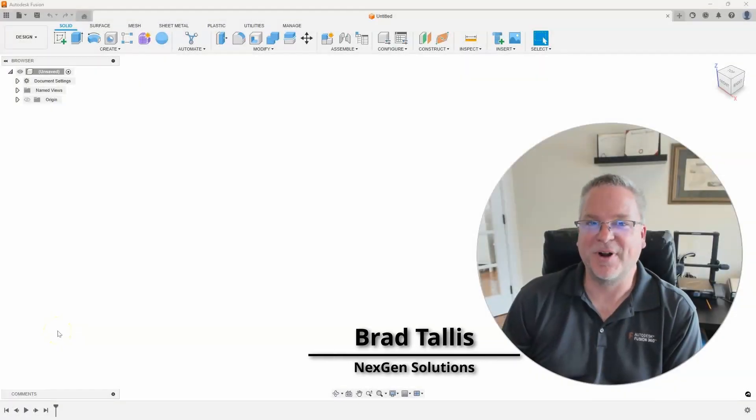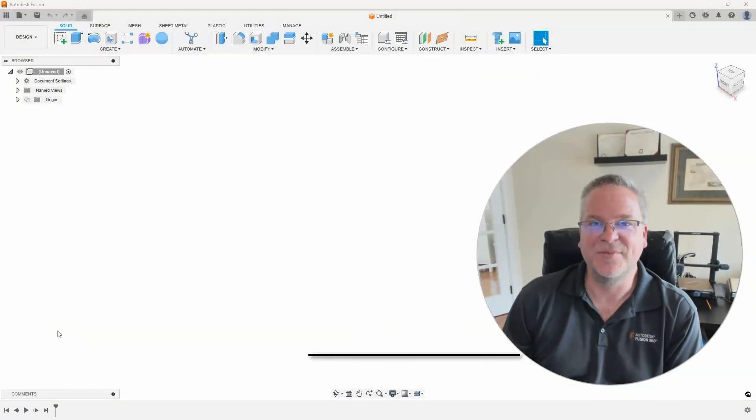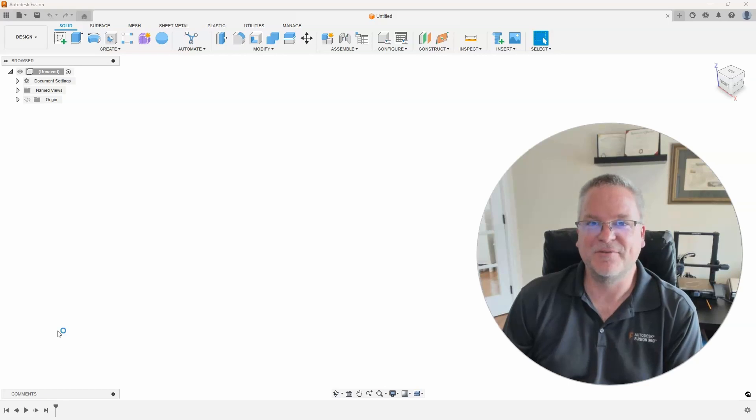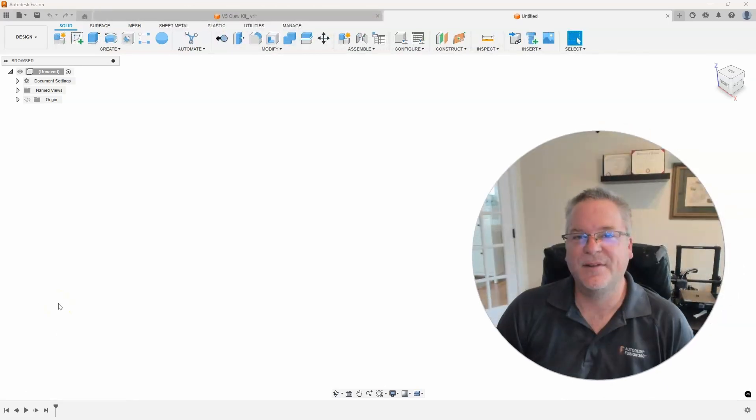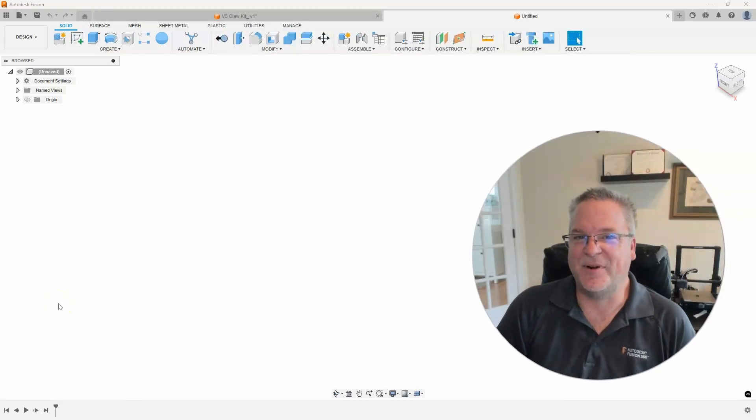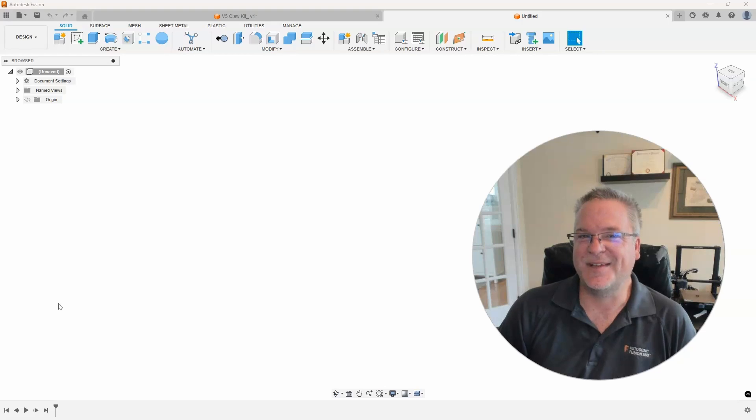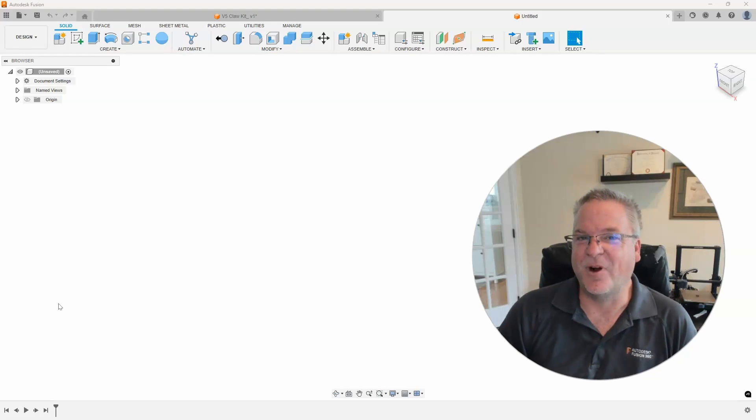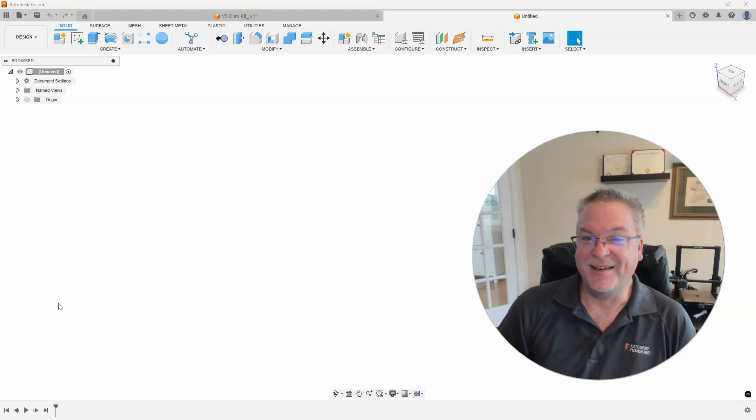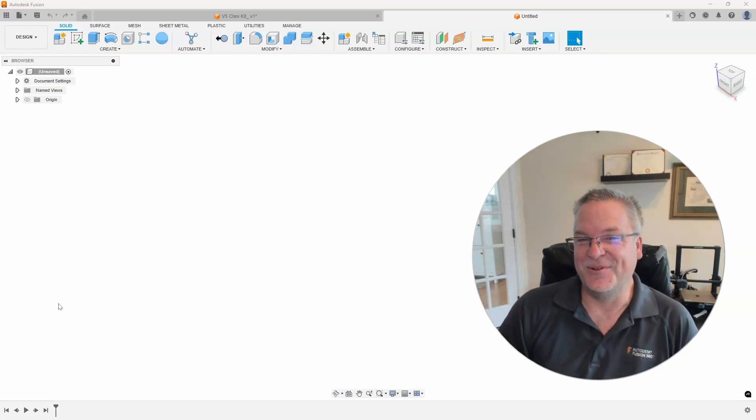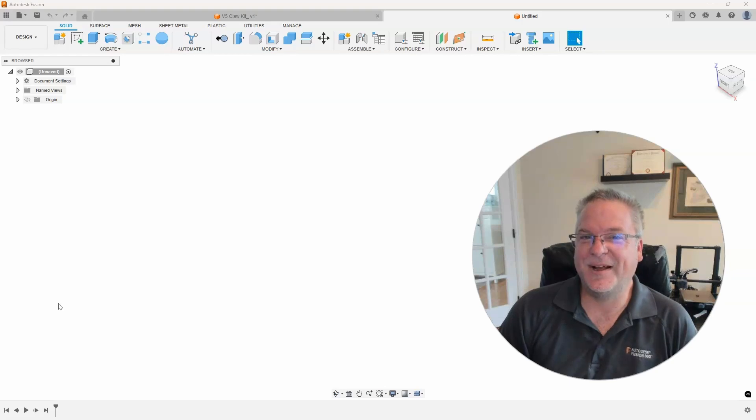Hello, this is Brad Tallis with NextGen Solutions, and welcome to this week's Fusion Friday. This week's topic is renaming parts, and this tip was actually sent to me from Ron W. I didn't even know you could do this, and I thought it was so cool I wanted to share it with the rest of you.